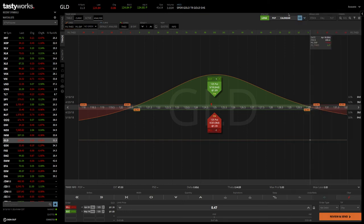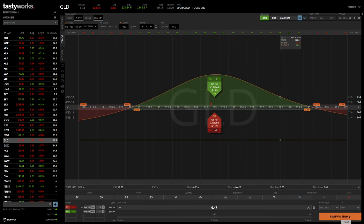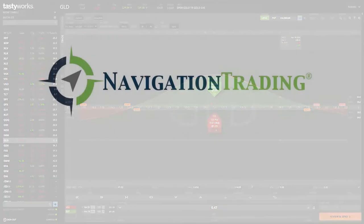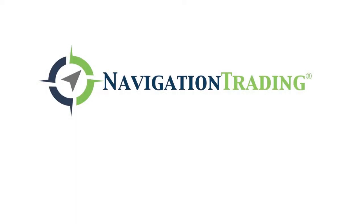If you close that, and then if you're happy with what you're looking at, you can simply hit review and send, and shoot it into the broker to get filled. I hope this was helpful in explaining how to put on a calendar spread on the Tastyworks platform.